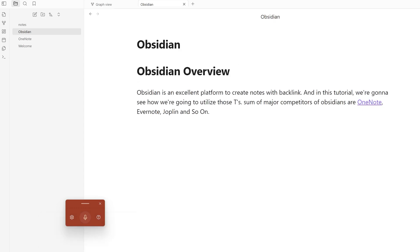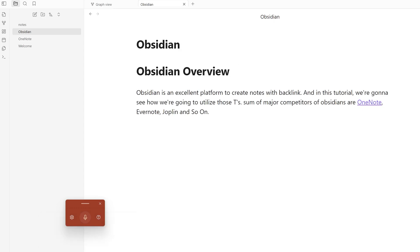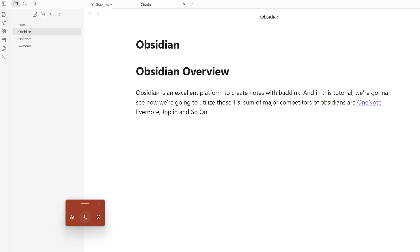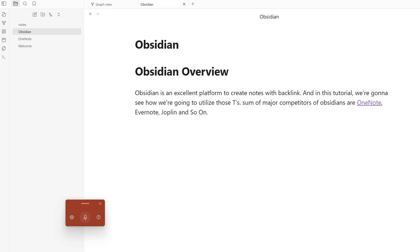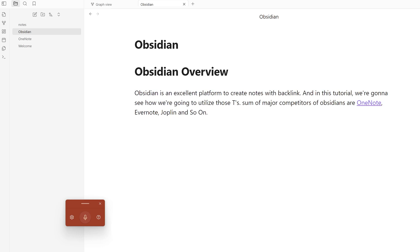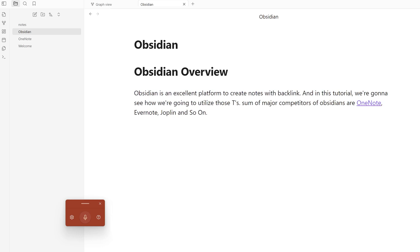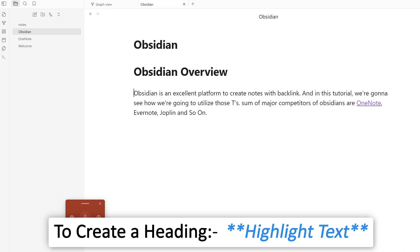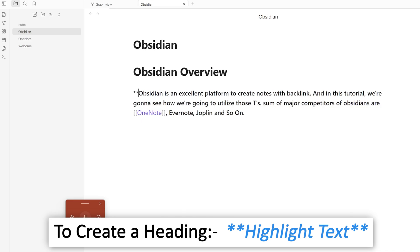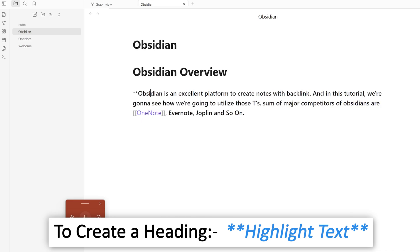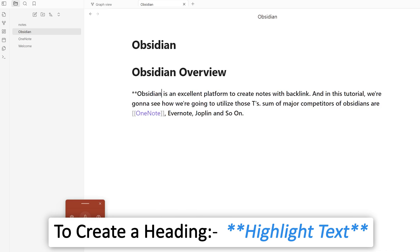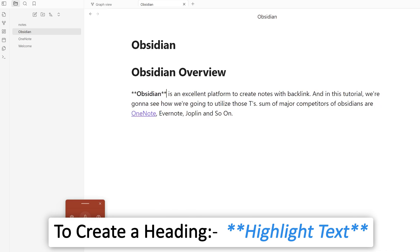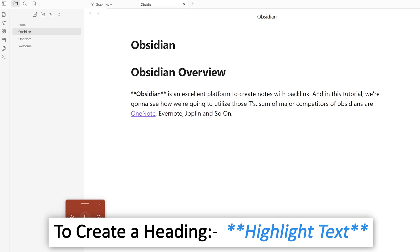In the same way, let's say you'd like to highlight certain things—you can again utilize this markdown tool. Let's say I'd like to highlight this Obsidian, so I can type asterisks around it.